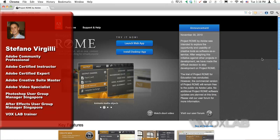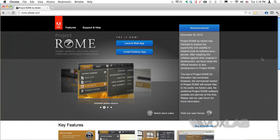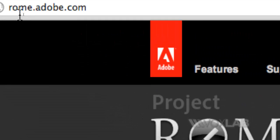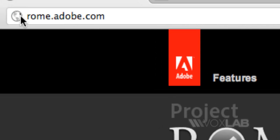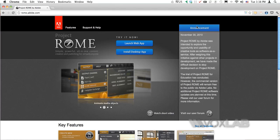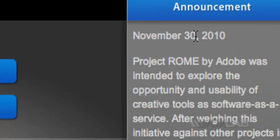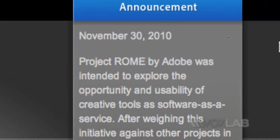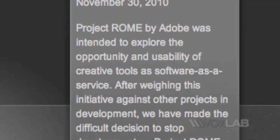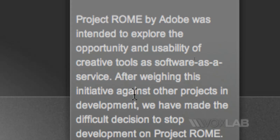This is a tutorial on Adobe Roam, which is a project that Adobe launched a few years back and then decided to interrupt. You can see from the website Roam.Adobe.com, also on the right hand side, an announcement of November 30, 2010 says that Roam was actually stopped.